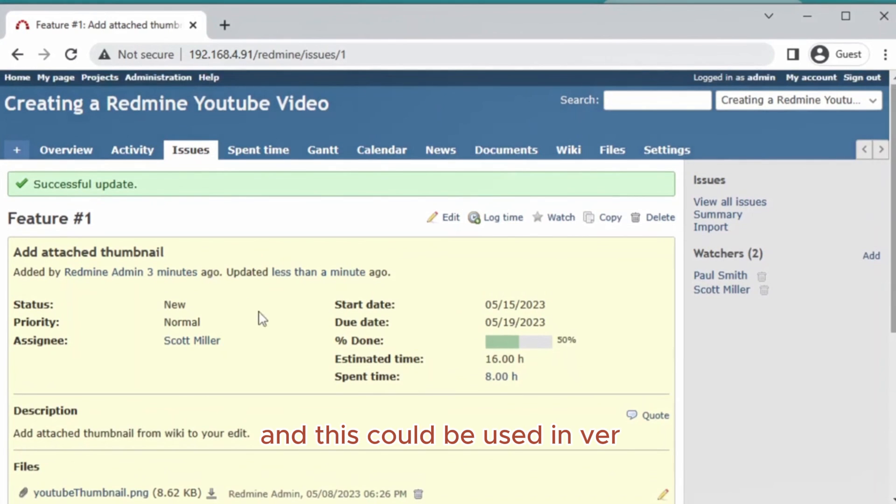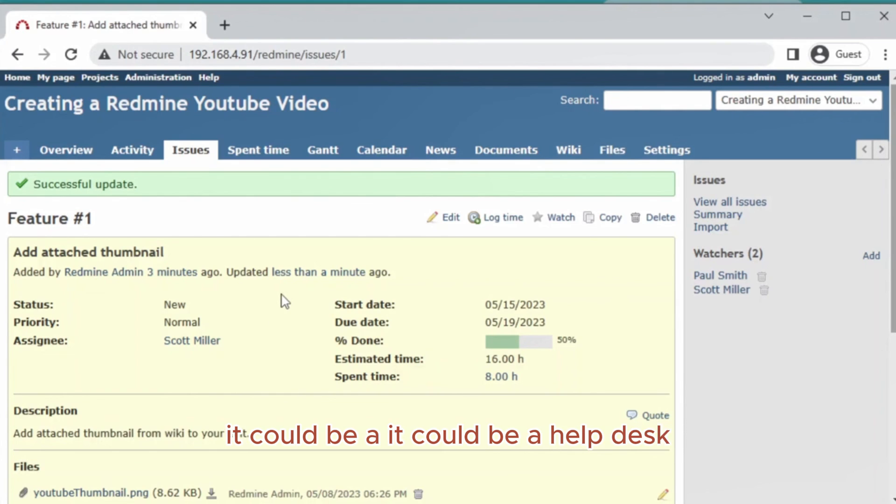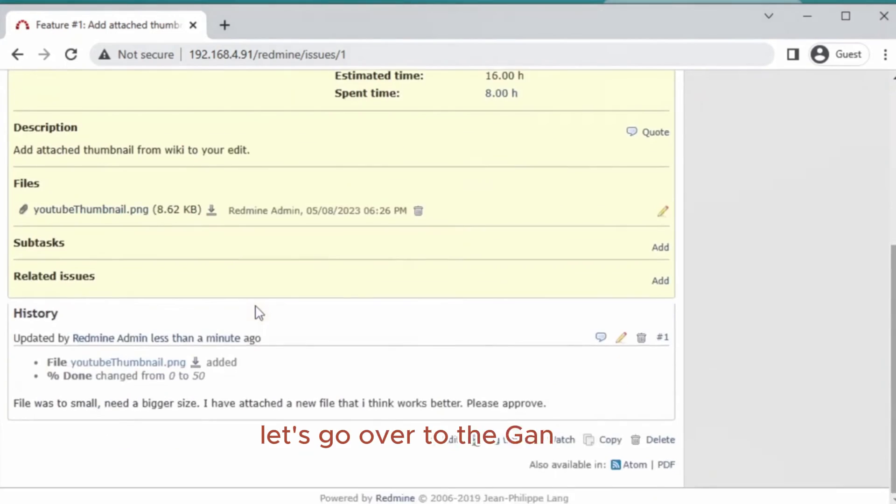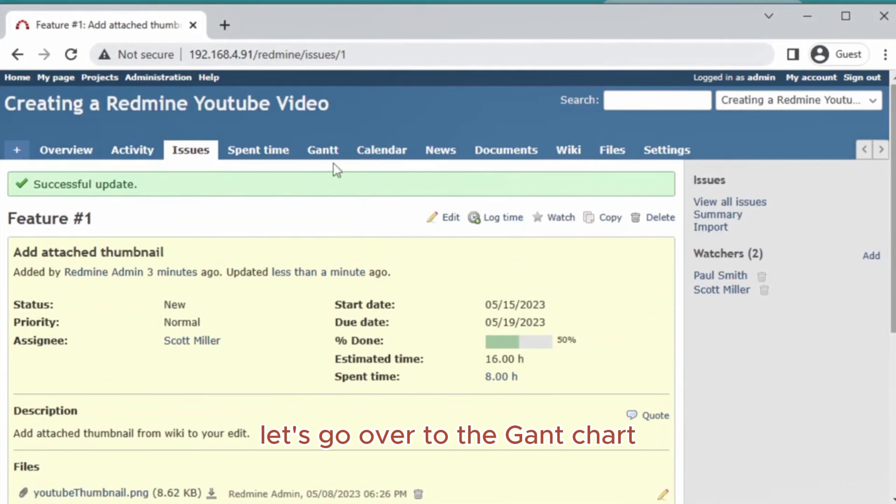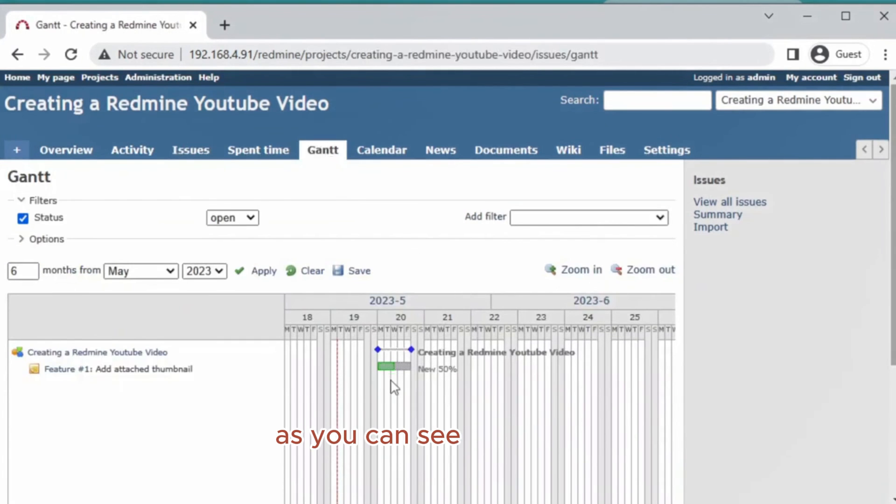This could be used in very different forms: web development, app development, or it could be a help desk ticket system as well. Let's go over to the Gantt chart. As you can see, 50 percent is done.